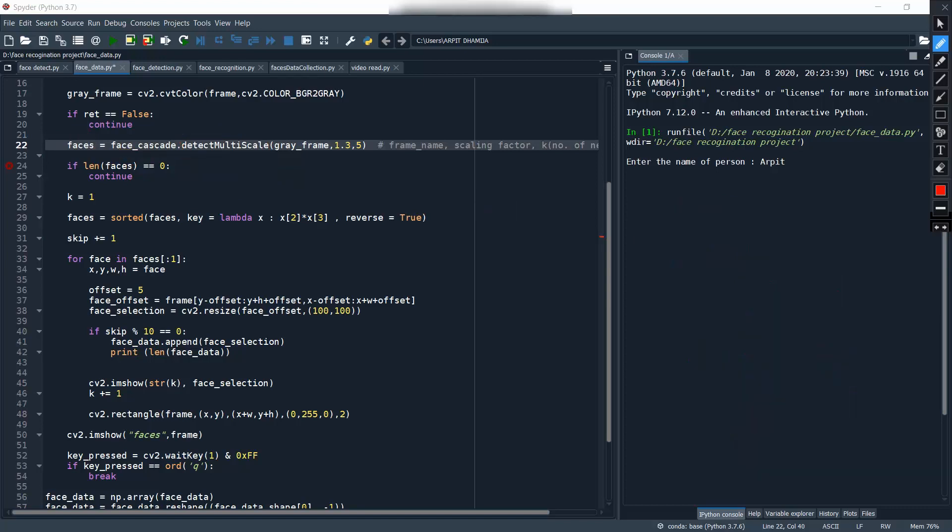Now let's look at the further code. This line — `faces = sorted(faces, key=lambda x: x[2]*x[3])` — it is just arranging your faces. Like if you have multiple faces in the video frame — my face, my sister's face, my brother's face — multiple faces will appear, and we have to sort those faces in increasing or decreasing order as per our need. We are passing a `sorted` function using a lambda function.